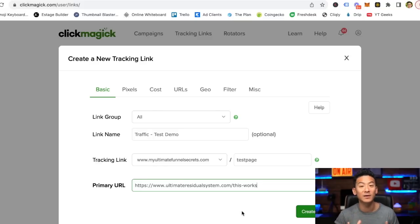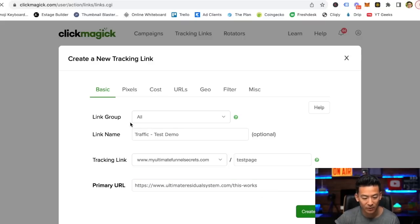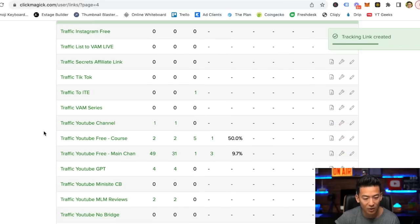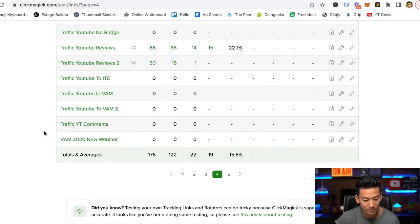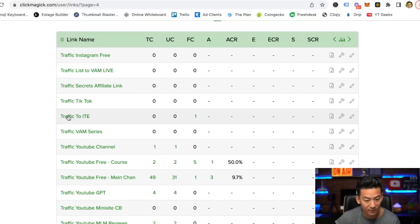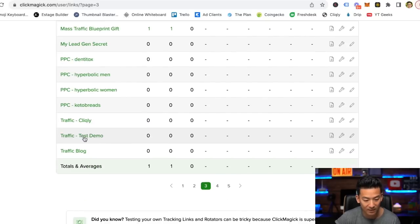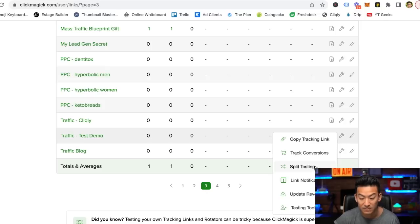By the way, if you want to learn how to create a great landing page, I've got a free training — you can click on the right-hand side anytime. I'll show you exactly how to build the best and highest converting landing page and squeeze page. So I'm going to go ahead and create this tracking link, and it's going to plug it in. I've got a lot of links here, so I'm going to look for it under 'traffic' — it should be traffic test demo, and there it is.